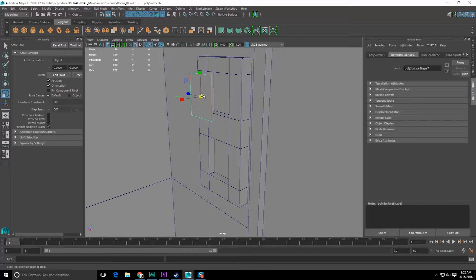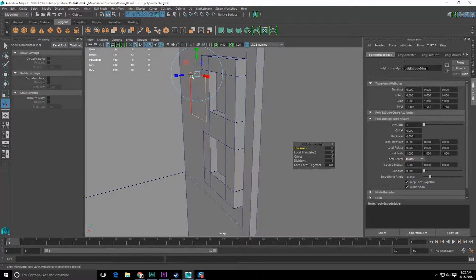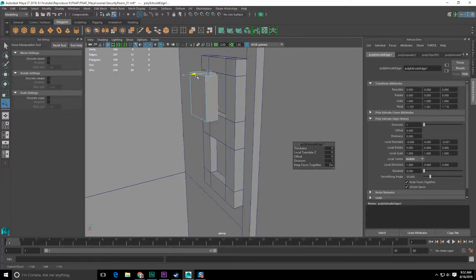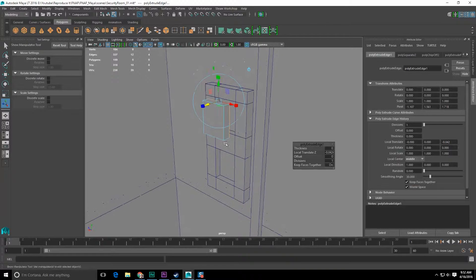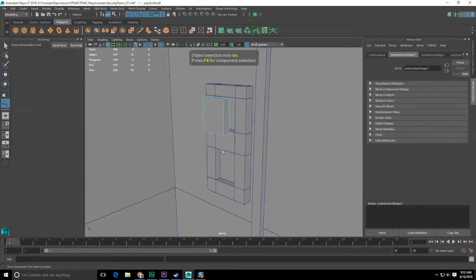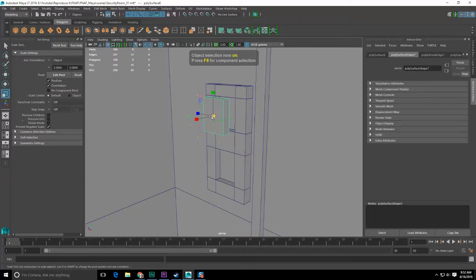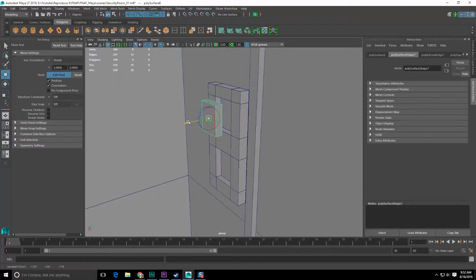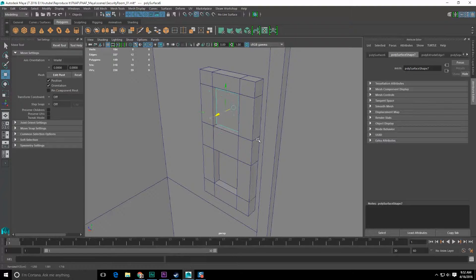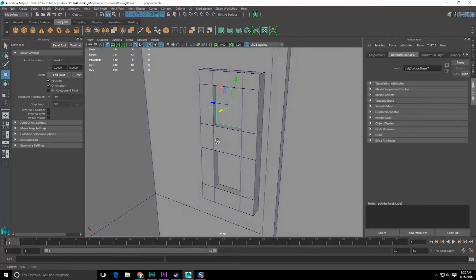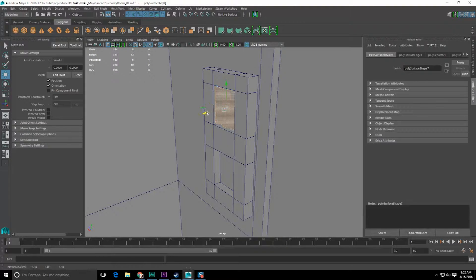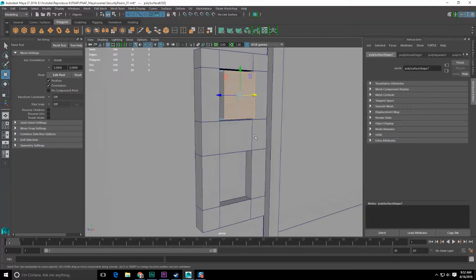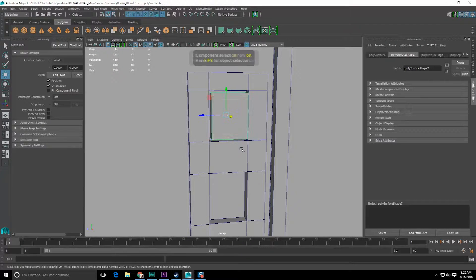Let's grab the edges of the object, right-click, extrude the edges, push them in somewhere like that. Let's grab the entire object and just scale it down ever so slightly, D it, move its pivot to the rear, move this into the back of this object — which is still not far enough. I'm not liking how that looks.